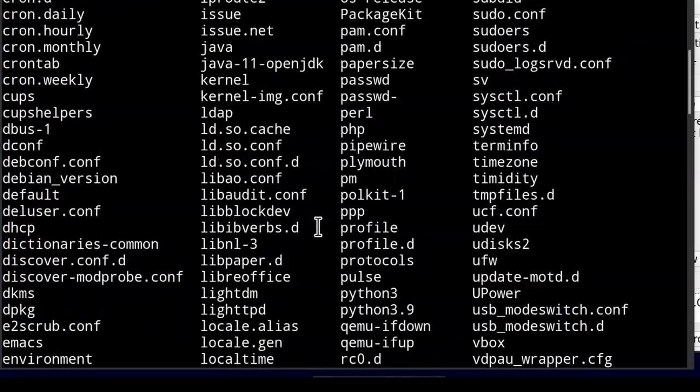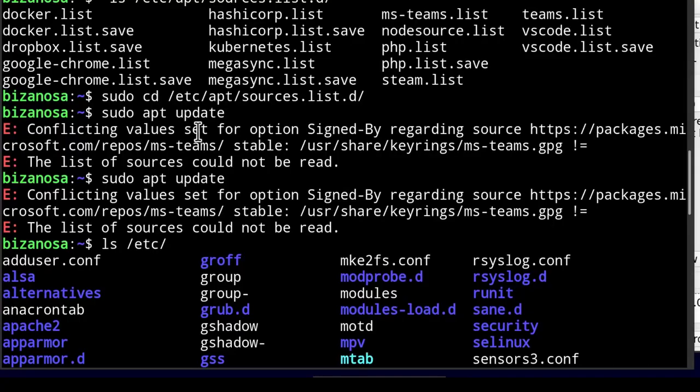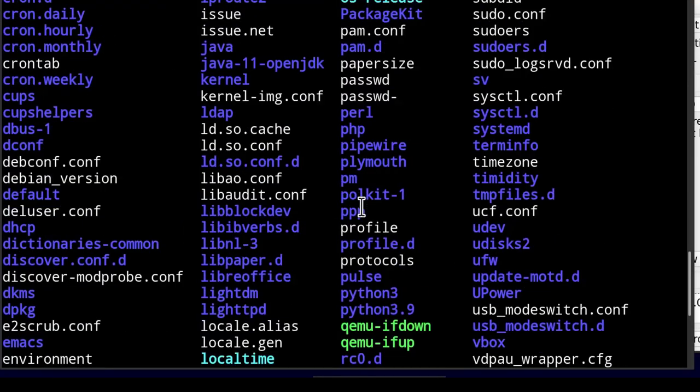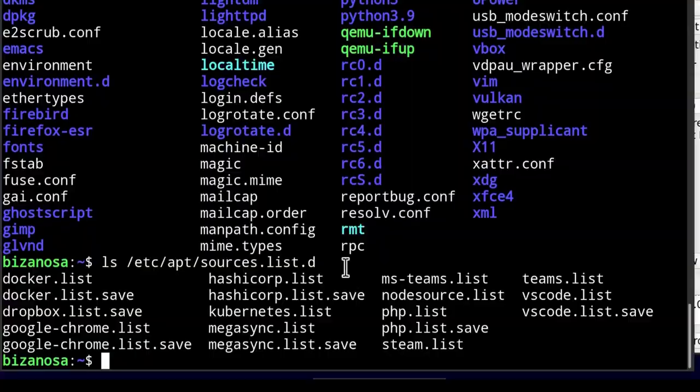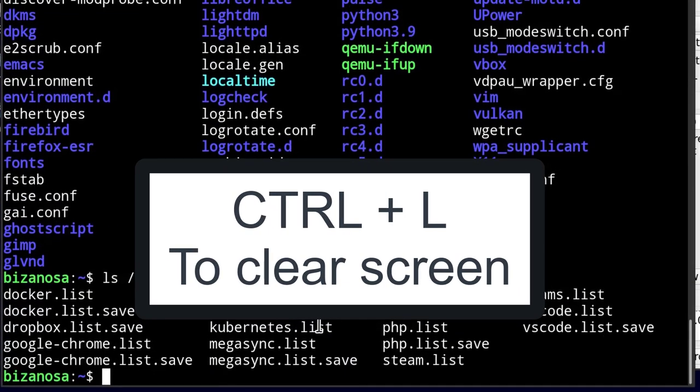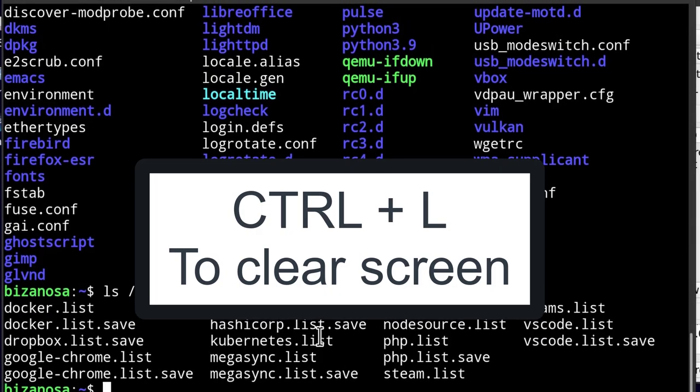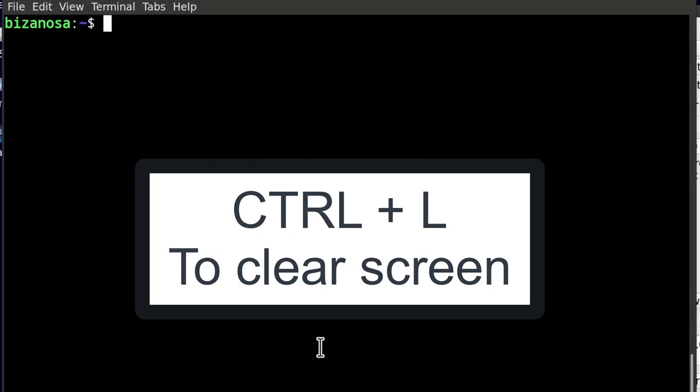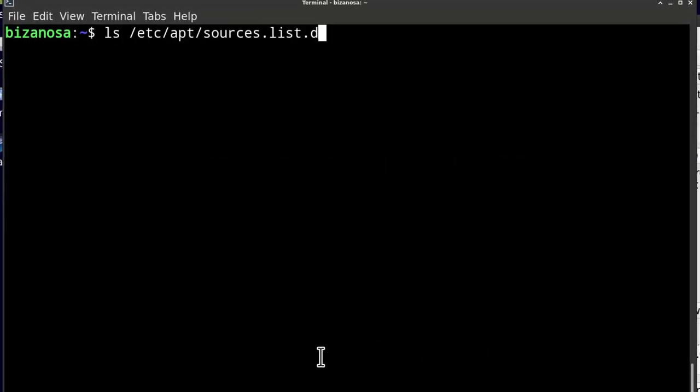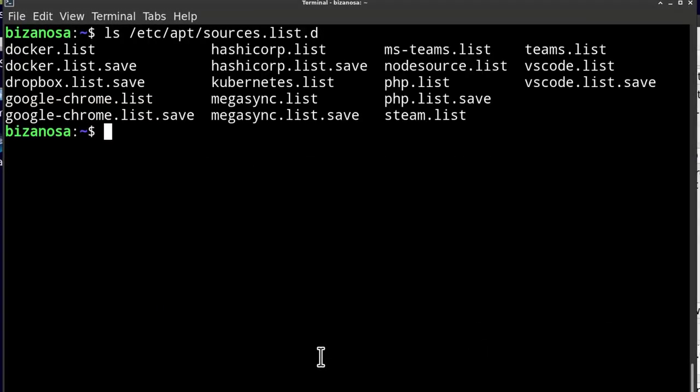If I go up here, I will see that the problem is being caused by MS Teams. So if I come down, let me just Ctrl-L to clear the screen and do that again. Here we have MS Teams, this is the one that's giving us the problem.